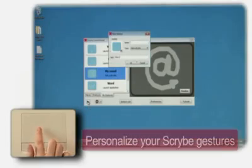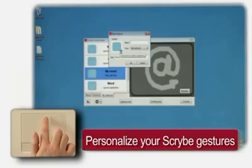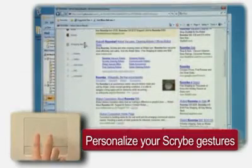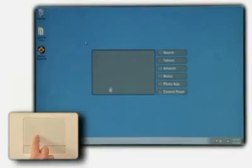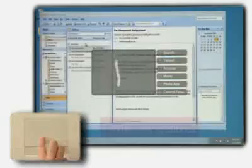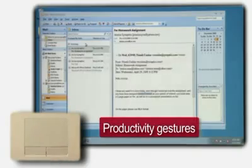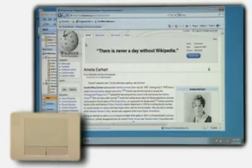With Scribe, you do more, faster. By personalizing your Scribe symbols, you go directly to your preferred websites, email application, music player and more. And speed things up by using Scribe symbols for frequent tasks.